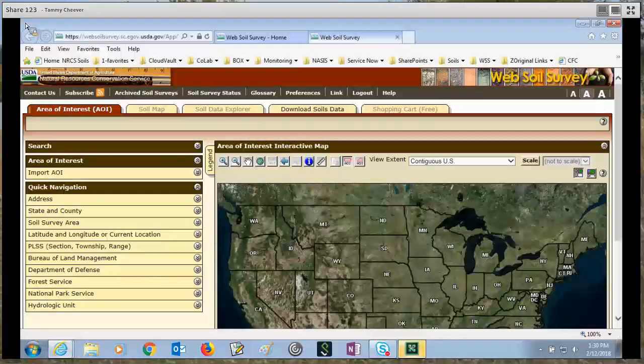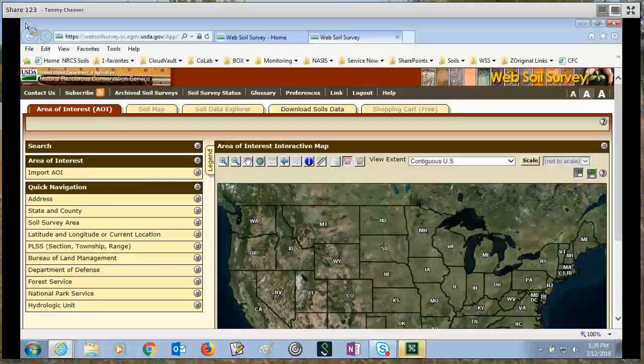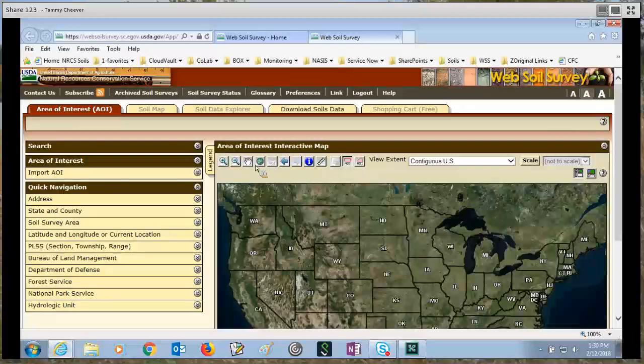Hi, this is Tammy Cheever with the National Soil Survey Center Soils Hotline. This is an instructional video on using WebSoil Survey and how to set an area of interest.